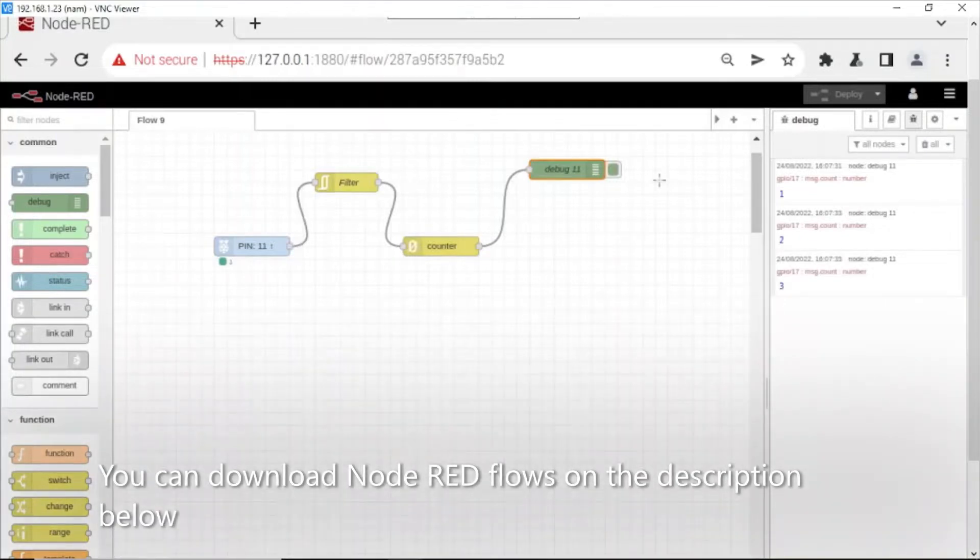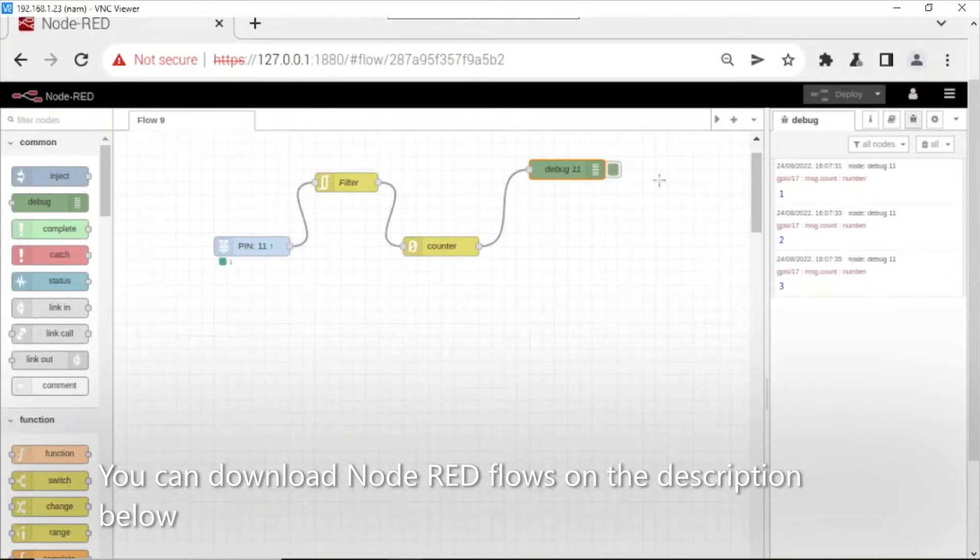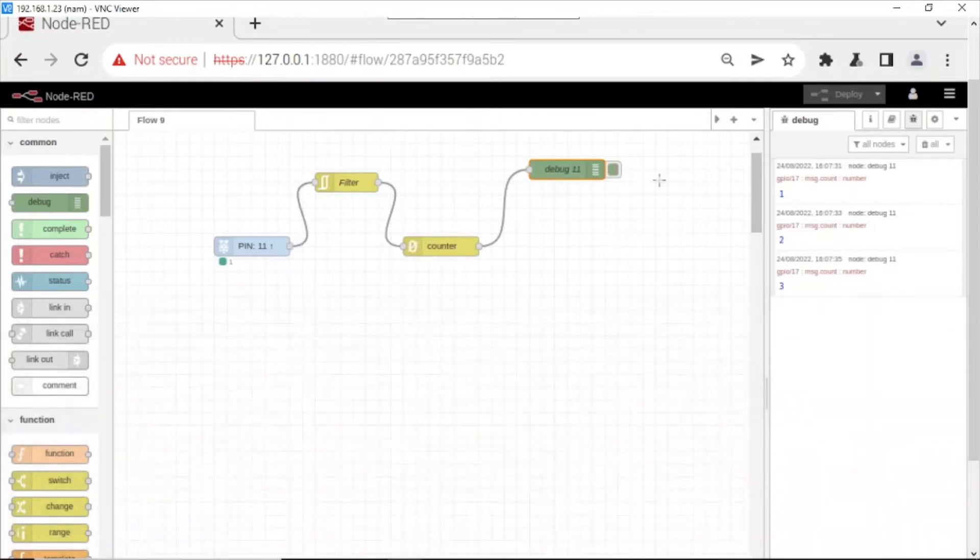All this flow I will put on the comments below. You can download it easily. If you have any questions about this, you can contact me by putting a comment below. Thank you very much.